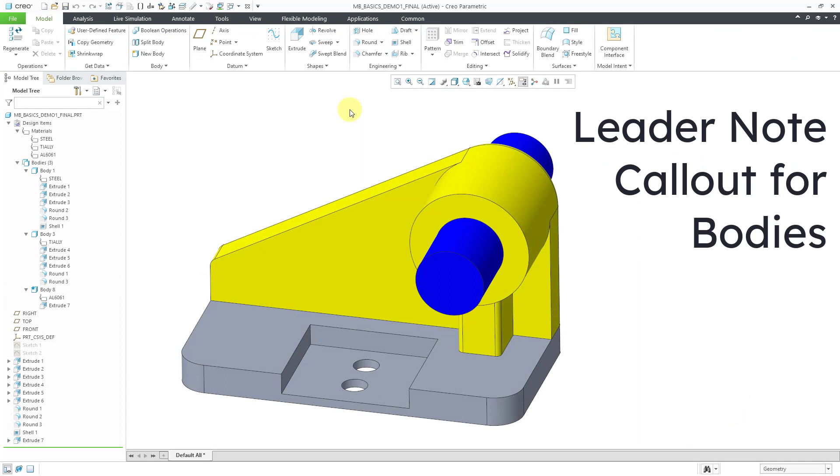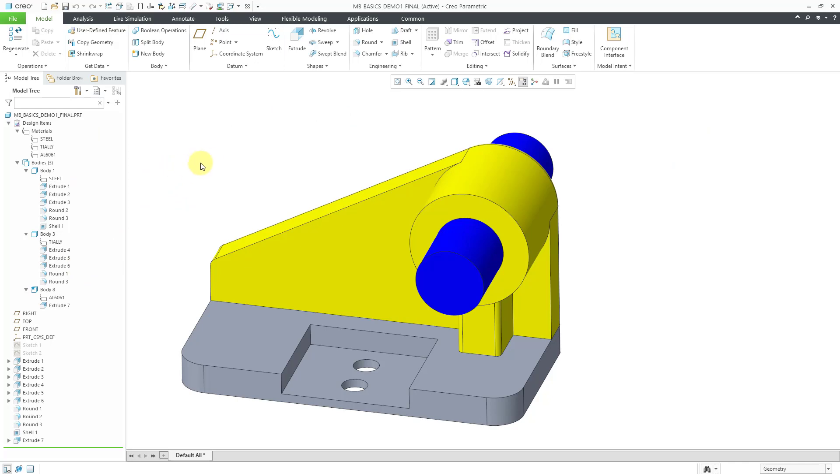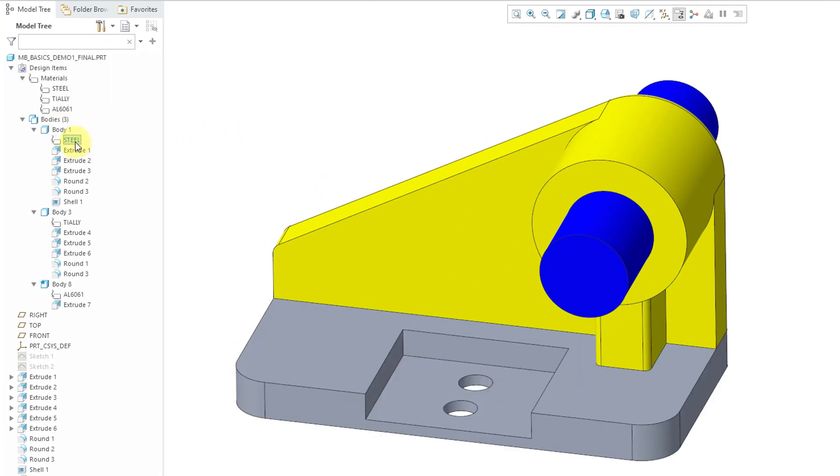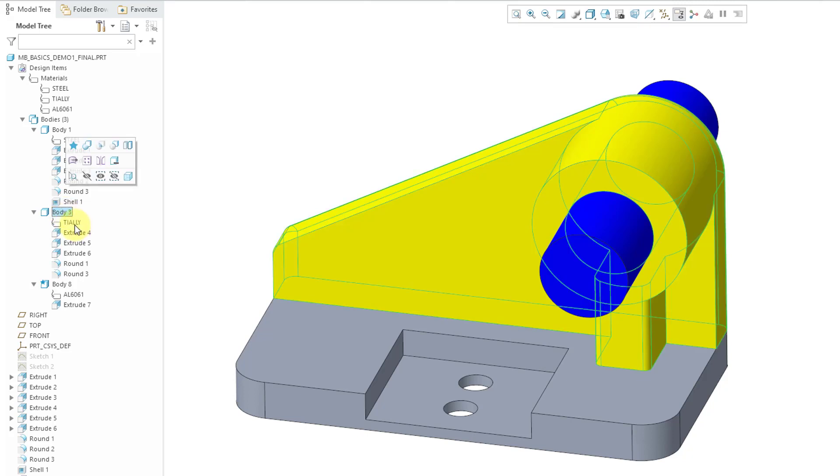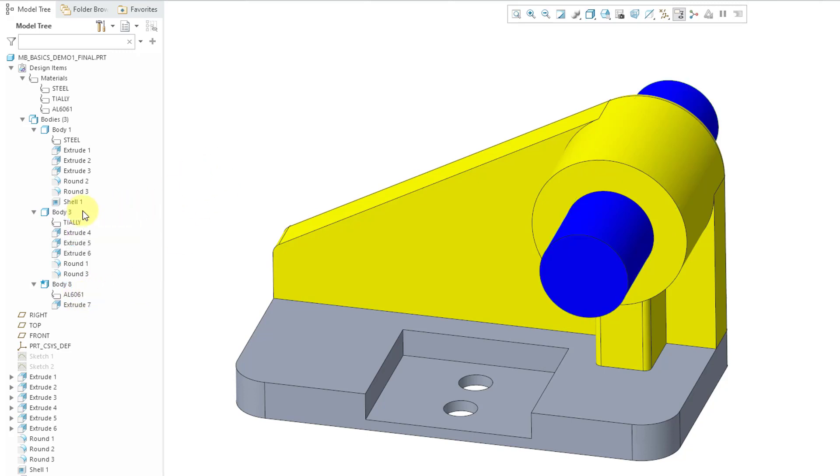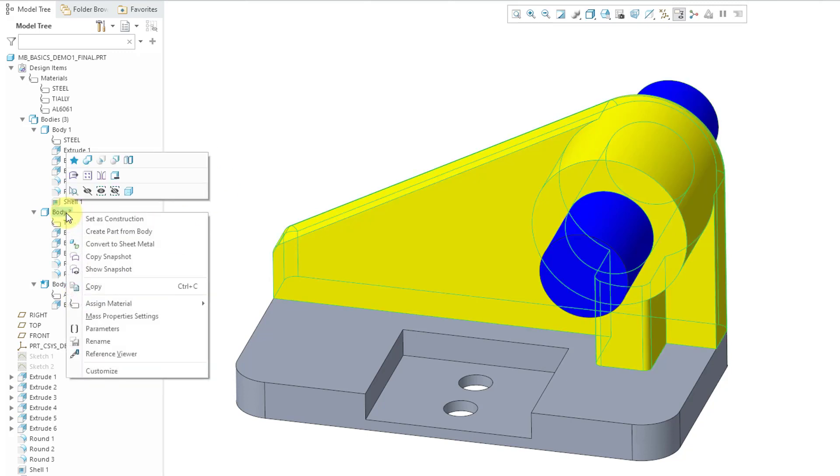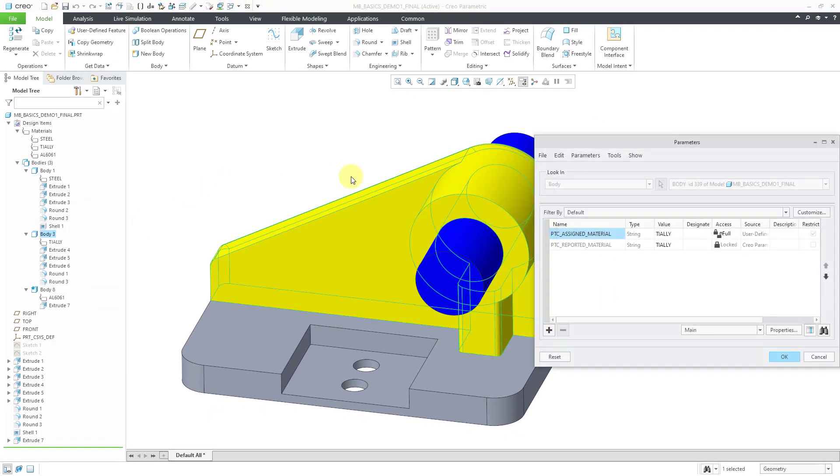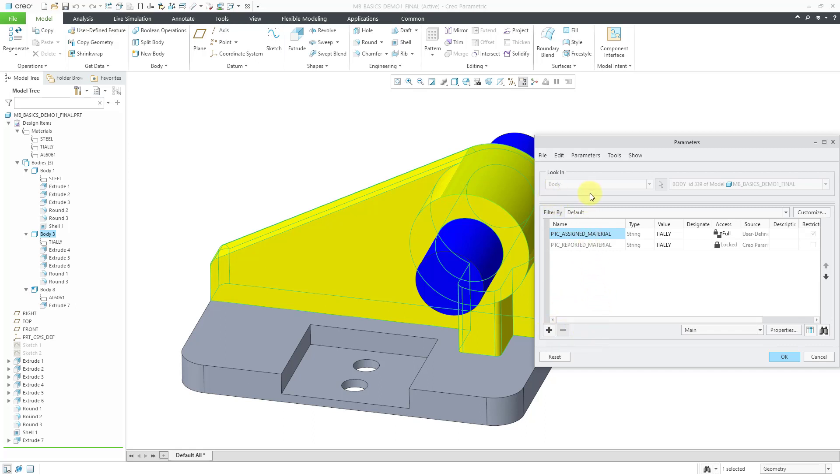The next enhancement is related to Multibody. Here is one of the demo models for Multibody in Creo Parametric 7.0. I have three different bodies. There's Body 1, it has a material assigned to it for steel. Then we have Body 3, this one is a titanium alloy. Then we have another body which has aluminum assigned to it. If I right click on any of these different bodies, we can choose parameters in order to see the body level parameters. In this particular case, we have two different parameters: PTC Assigned Material, PTC Reported Material.